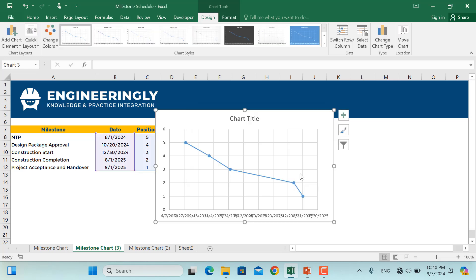So as you can see, somehow we have created the initial draft of our milestone chart, while some formatting is still needed.